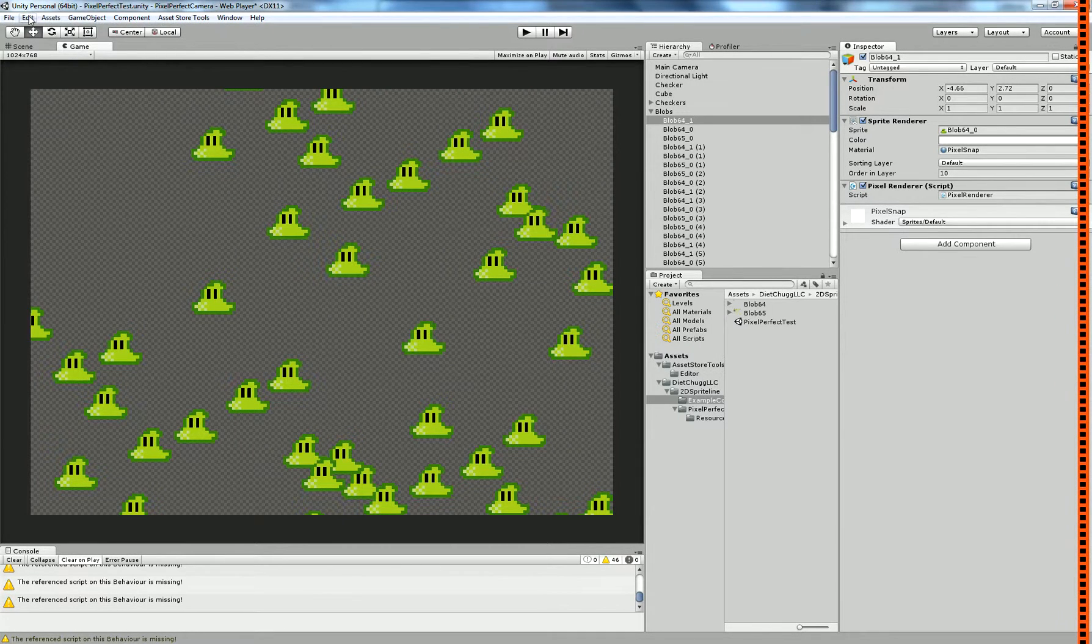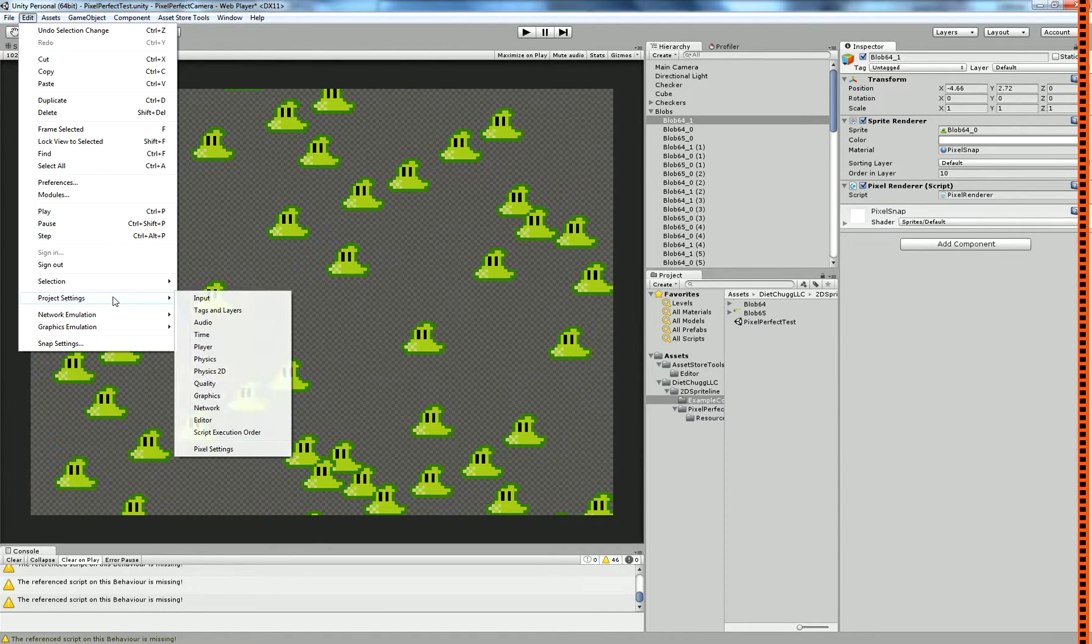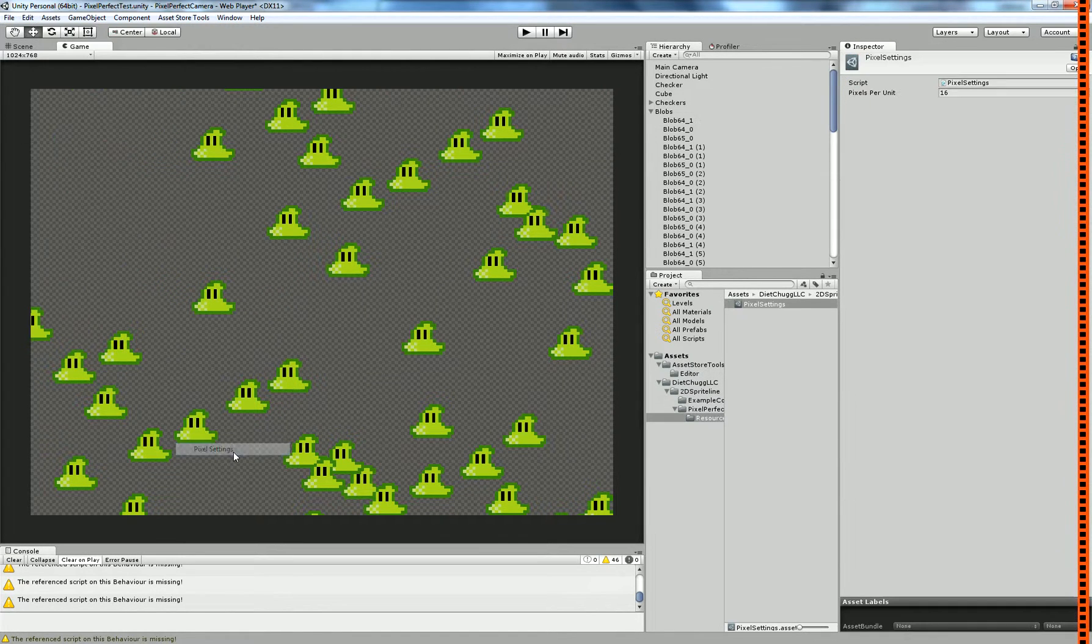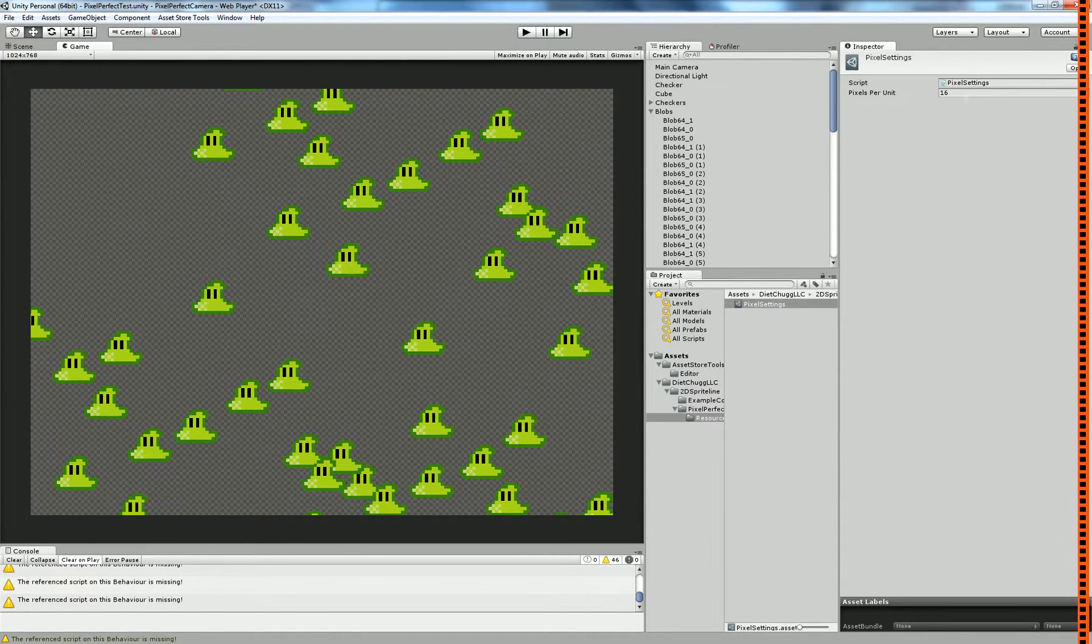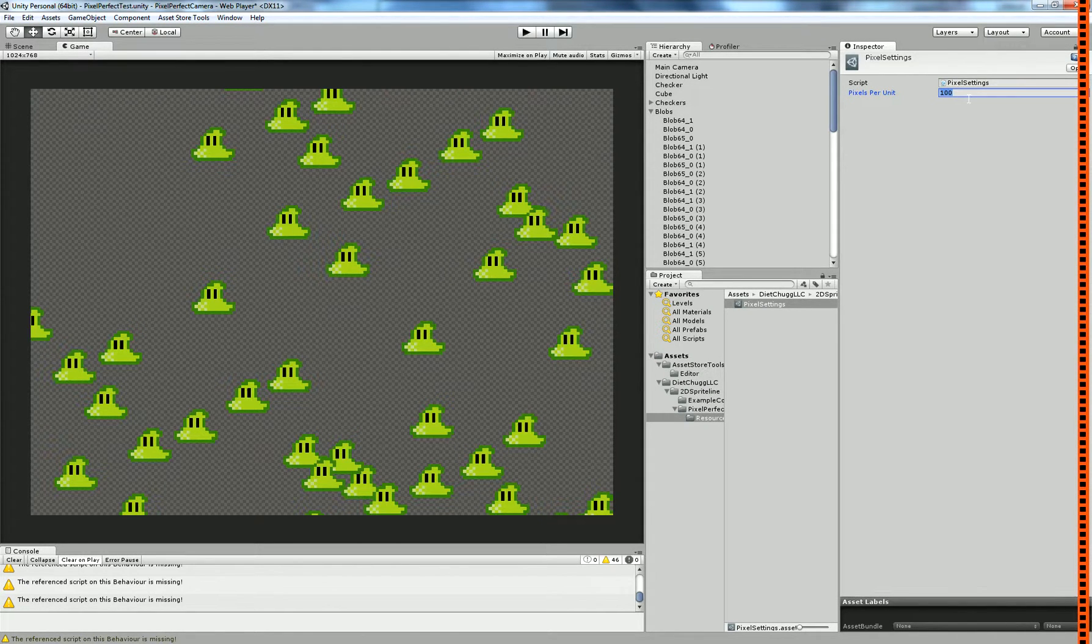To set it up, you first have to go to Edit, Project Settings, and then Pixel Settings, in which you can set your pixels per unit. This will by default come in at 100, but I personally like using 16.